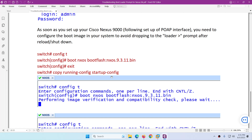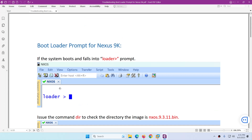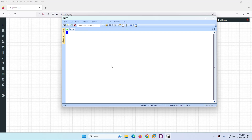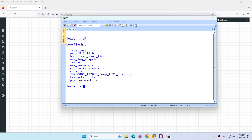Let's go back to the lab and see if the device boots properly. Previously I uploaded and started it and it was working, but when I restarted, it's showing the loader prompt like this. So what you need to do is type `dir`.